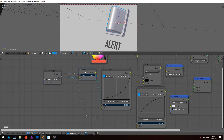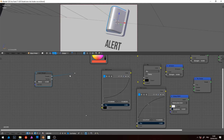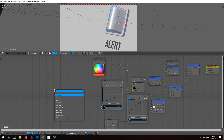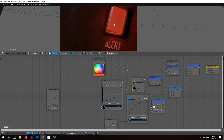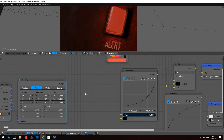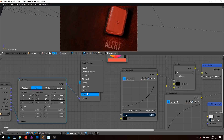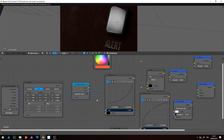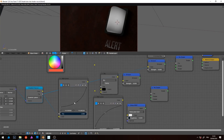I remove the invert node but not the layer weight, which I use for its Fresnel output. Now, I add three nodes: first, texture coordinate; second, mapping node; third, gradient texture. I set the gradient to quadratic sphere. Now, see what's happening if I play with the mapping scale. Connect the gradient to the previous shader and it works!